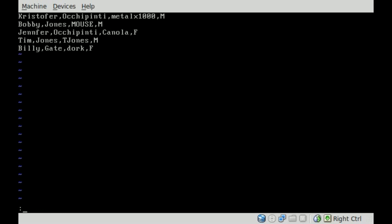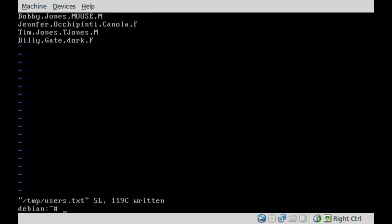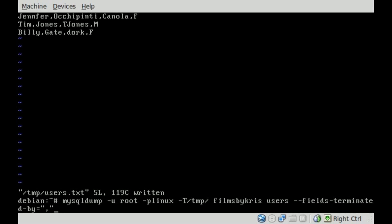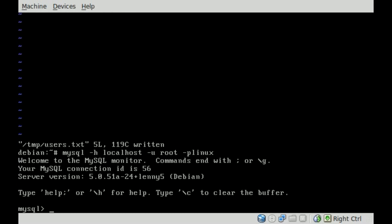Now, we'll save that, and we'll go back into MySQL. So we're going to say MySQL -H localhost, dash U for user root, in this case, and dash P for password, and my password is Linux for my server.